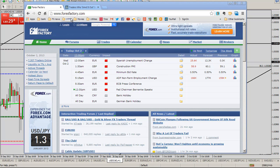Hi guys, Jared here at DaytradersFX. I hope you're having a great day. Let's talk about one currency pair that has a really great setup. We actually have several that are starting to move pretty well in some good ranges that we've talked about. Hopefully everyone had a chance to see the webinar from earlier this week that covered about 6 or 7 pairs.